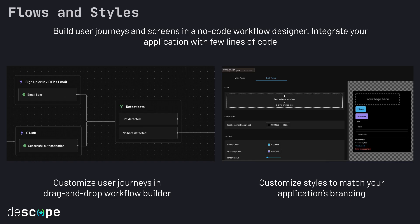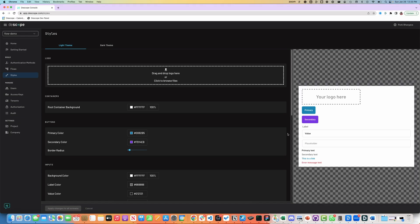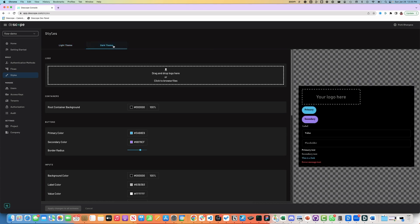Descope allows developers to build screens and entire user journeys in a no-code workflow designer. You can customize and match the styles and branding with your application of both light theme and dark theme.